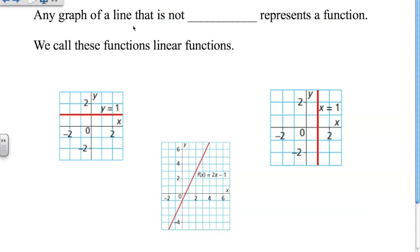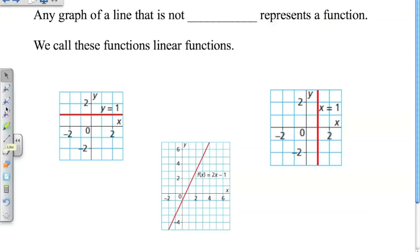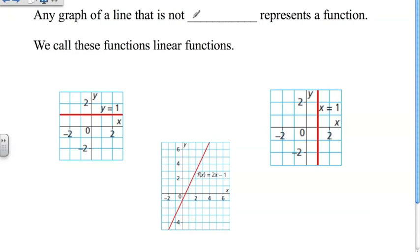Any graph of a line that is not vertical represents a function, and we've been talking about this for the last couple of lessons. A vertical line is one that goes directly up and down, and any linear line that is not vertical represents a function. At this point, you should be getting pretty good at identifying functions versus non-functions.